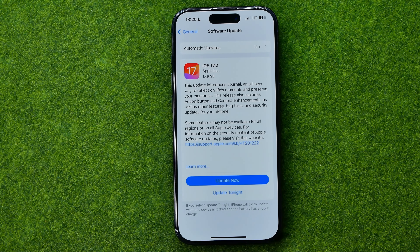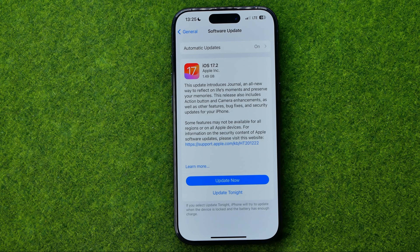Basically that's all about how to update Safari on an iPhone or iPad. If this video was helpful for you, don't forget to hit the like button.